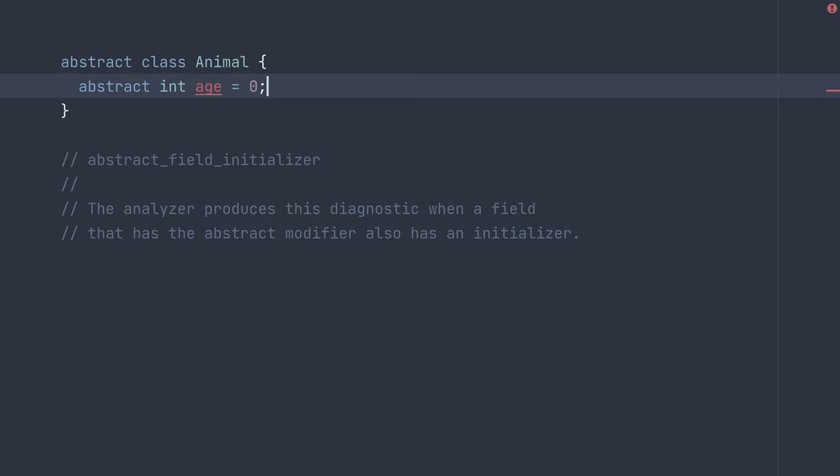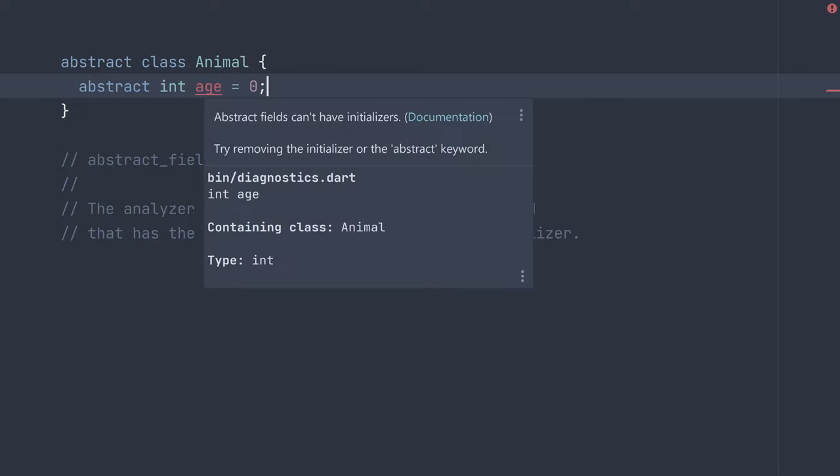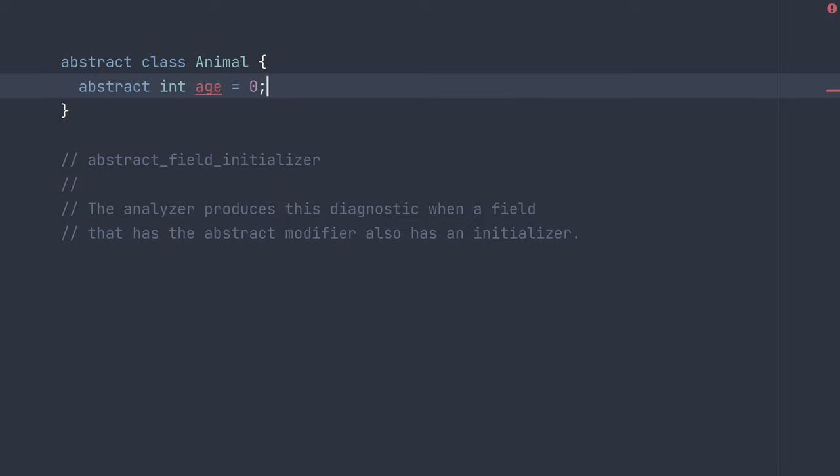That's because in IDEs that surface the analyzer diagnostics, it will showcase these errors. And I can hover over it and see that abstract fields can't have initializers. In this case, this is an abstract field and we had tried initializing it to zero.